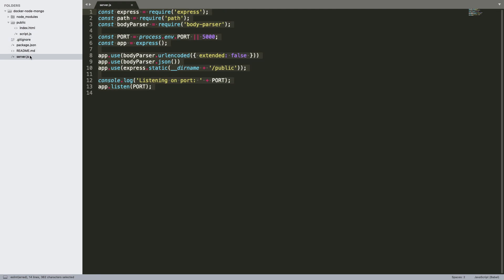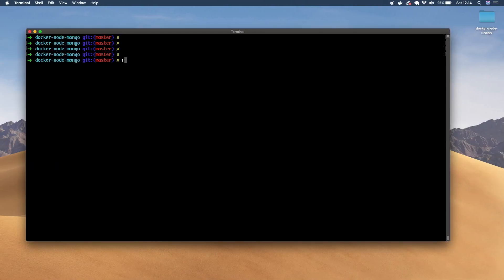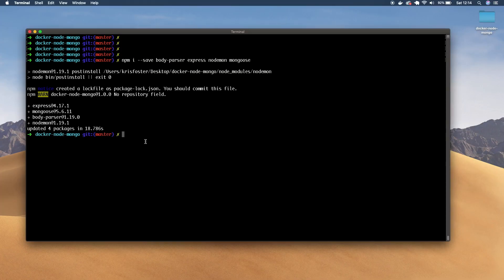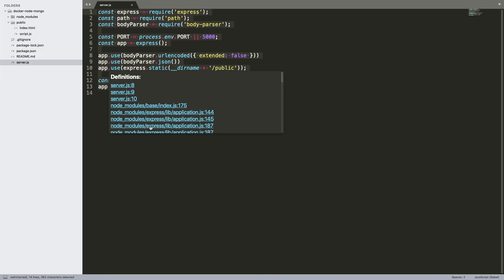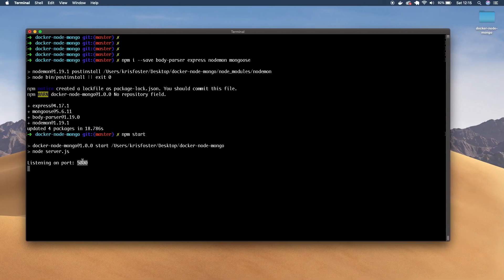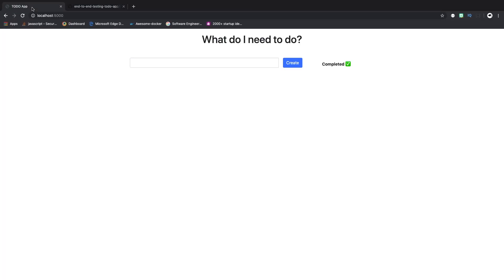So now that we have that, we can install our dependencies that we need. So we're going to need to use body-parser, express, nodemon, and mongoose. Now that they're installed, we can start our node app by saying npm start. And this is running this server file, which is really simple — it just serves our assets in the public directory, so it serves this HTML file. And it's listening on port 5000. So if we go to port 5000, we can see that this simple UI is served to us.